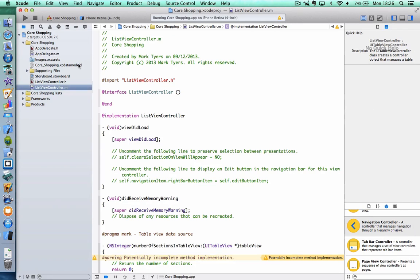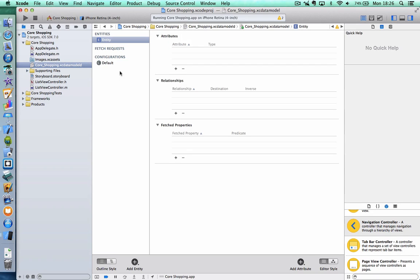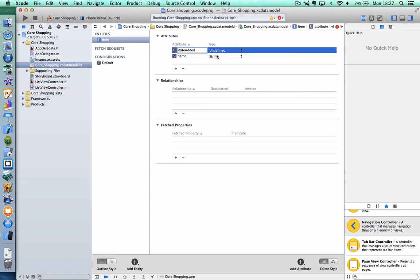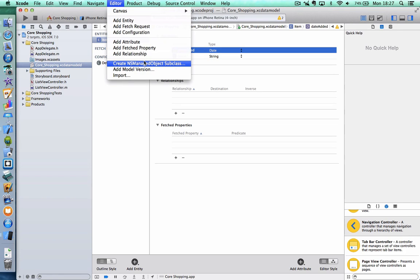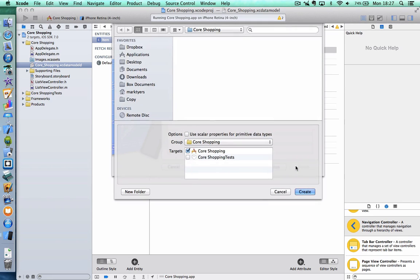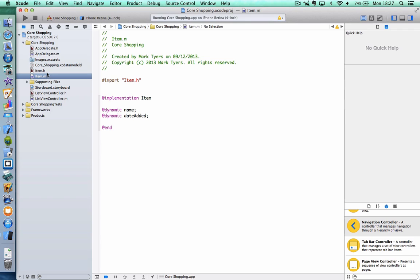My next job is to configure my Core Data model. I choose the file — you can see I have no entities at all. I'm going to add an entity and call it 'Item'. I need two attributes: a name attribute, which is going to be a string, and a date added attribute, which is going to be of type date. That's my data model finished. Before we leave this screen, I'm going to go to the Editor menu and create my NSManagedObject subclass. Core Shopping — I want to manage the Item entity. And there we have my Item.h and Item.m, which I'll be using a bit later on.